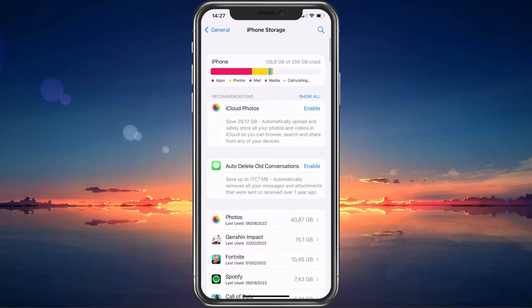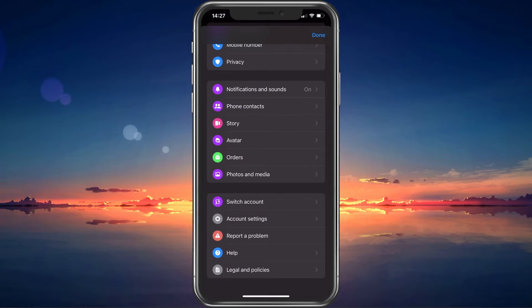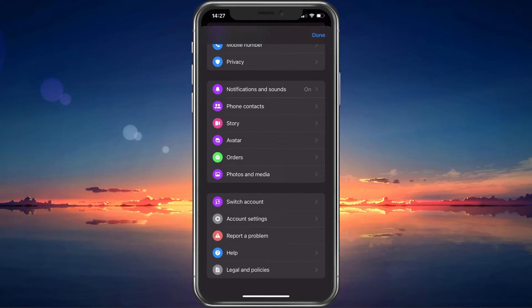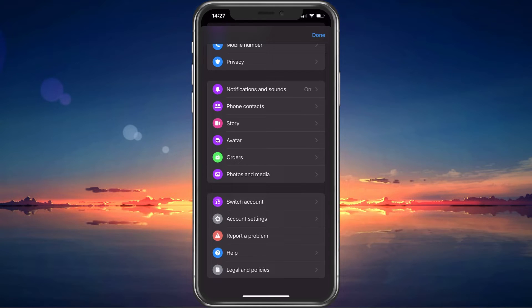When this is done, you can simply reopen the Messenger application and you should be able to use your preferred account without getting the Select an Account Login issue.